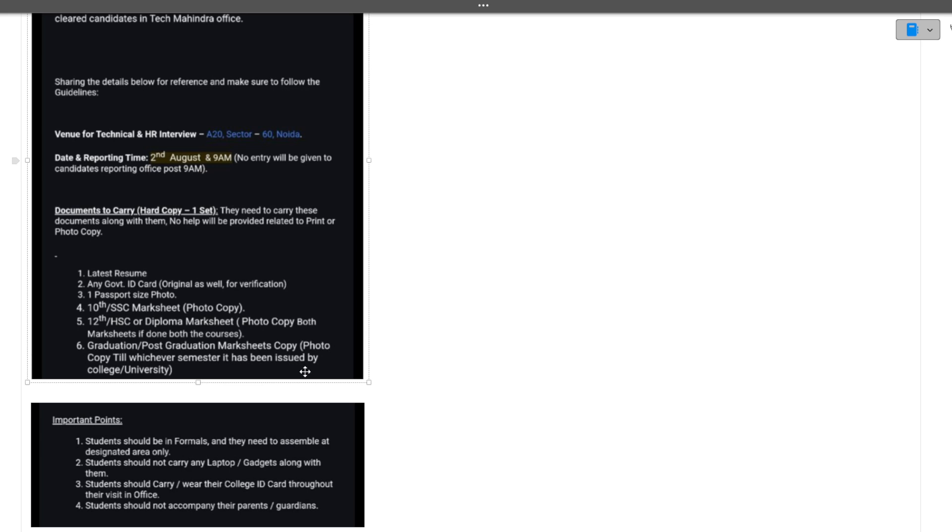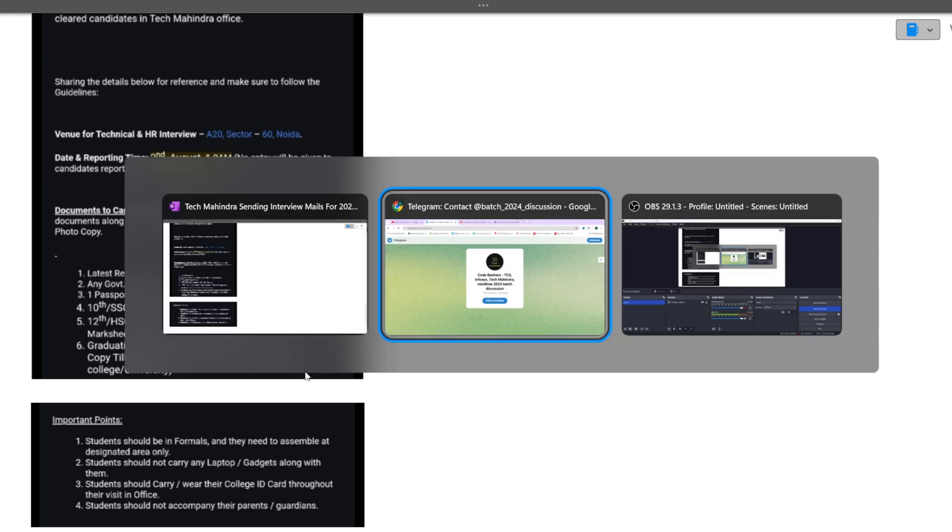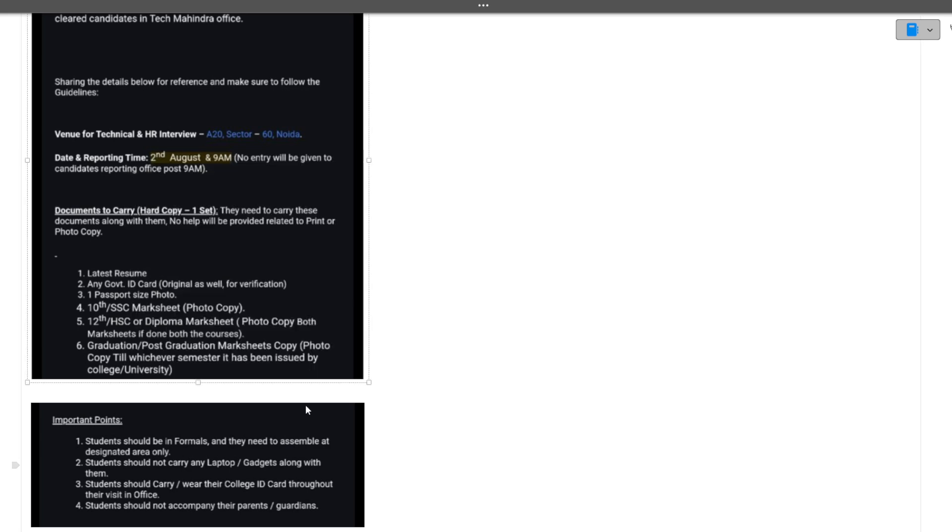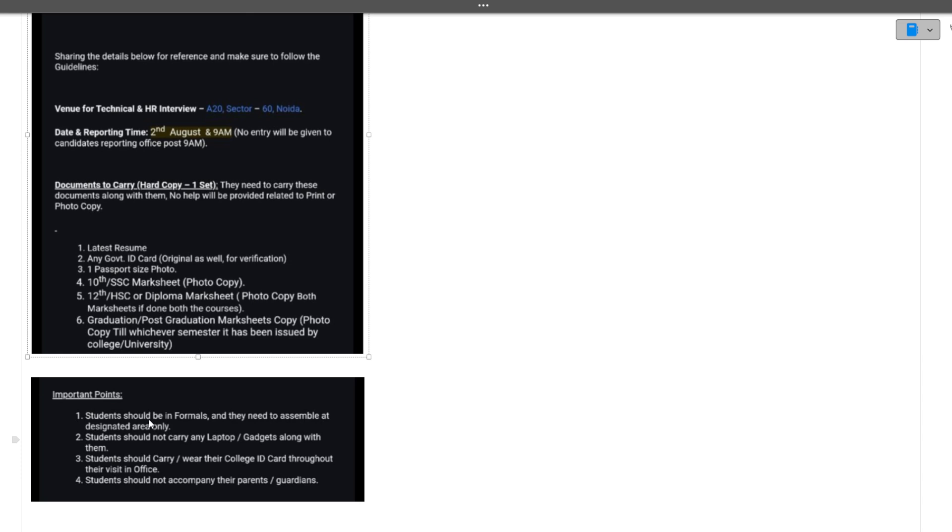There are important points mentioned: students should be in formals and assemble at the designated area only. You must wear formals. Students should not carry any laptop or gadget along with them - only phone you can carry. Students should wear their college ID card throughout their visit in the office.